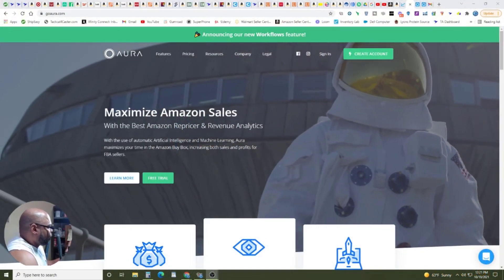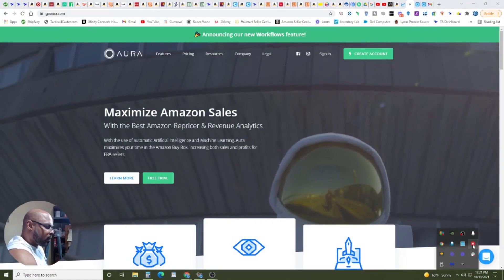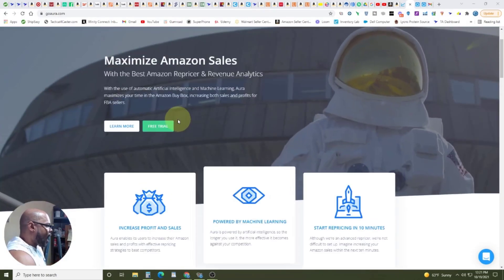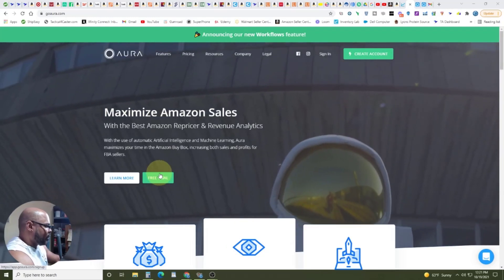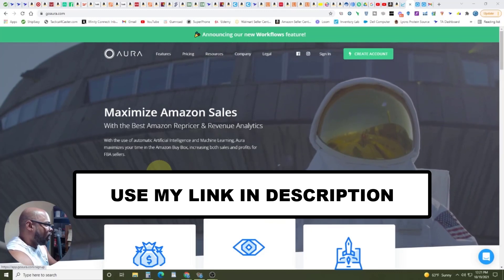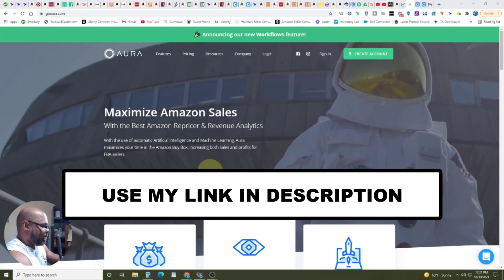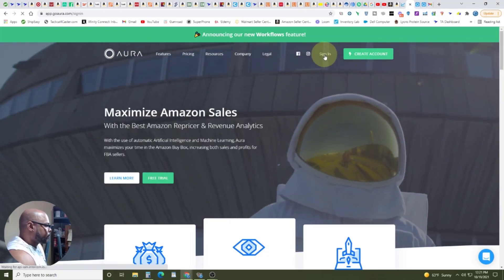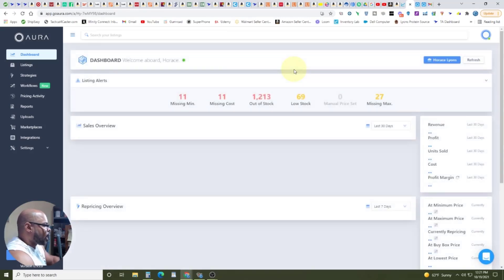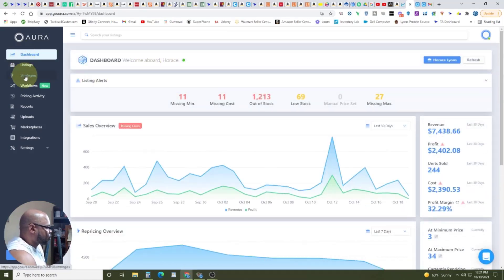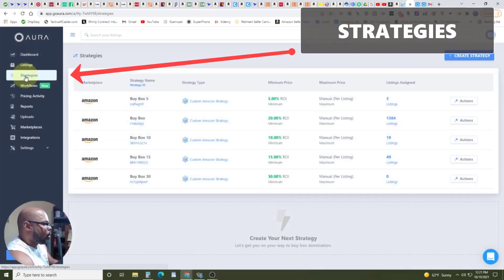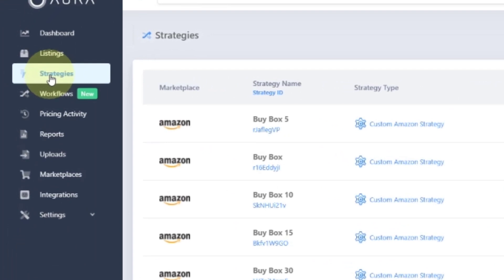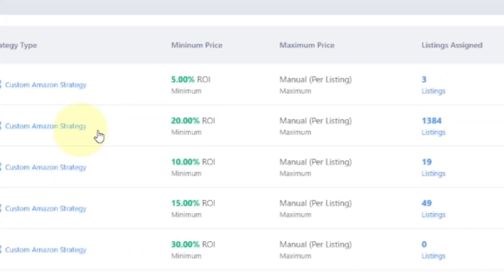Here's what it looks like when you come to goaura.com — let me highlight my cursor so we can follow along. Now, you'll notice there is a free trial for 14 days, but you do not want to use that because I can get you better than twice that amount of time. So just stay tuned till the end and we'll show you how to get a super extended free trial. When we get in there, this is pretty much what the layout looks like. We're going to come down to strategies, because we're talking about how does Aura work. The way it works is first you create a strategy — I have one just called Buy Box.